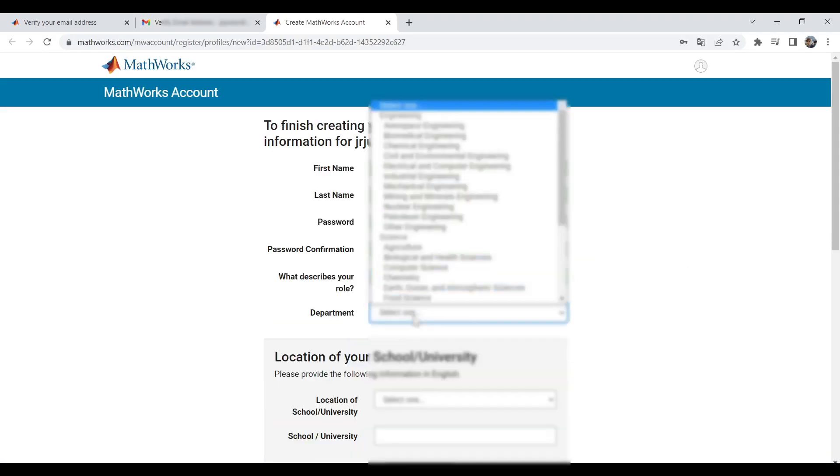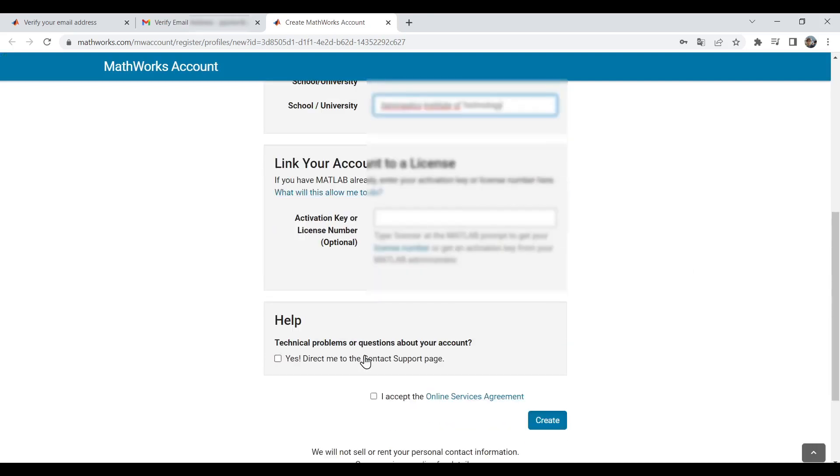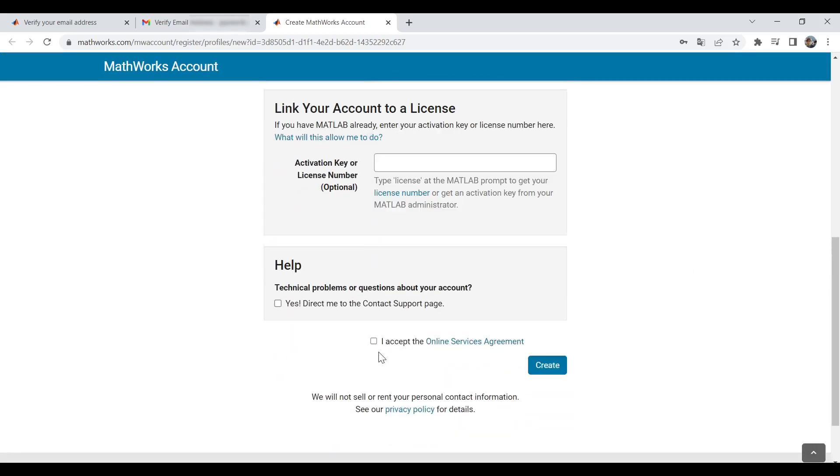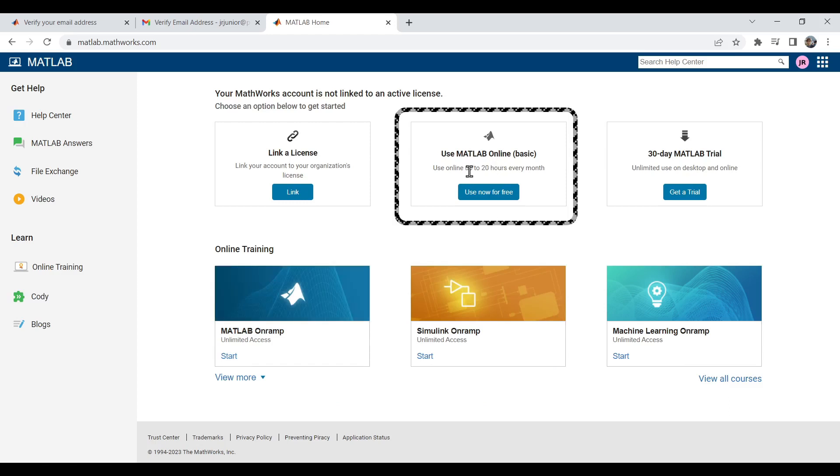Lastly, accept the online services agreement and click Create. Now, in this window, just click on Use MATLAB online for free and the MATLAB program will open.